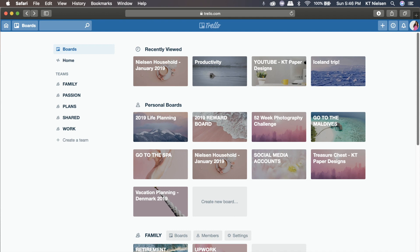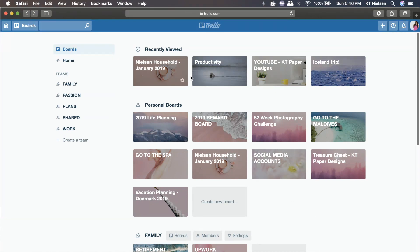So what is Trello? Trello is actually a visual collaboration tool and at the same time, it can also be a productivity tool. As you can see right here, I have several boards already and later I will be explaining to you what a board or what a list or what a card is.